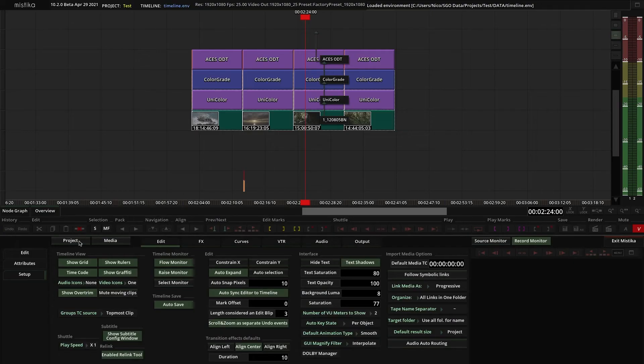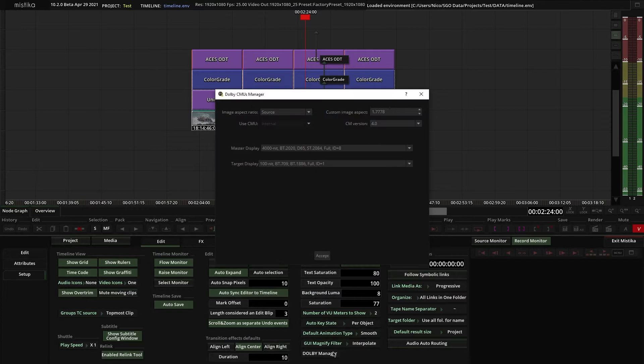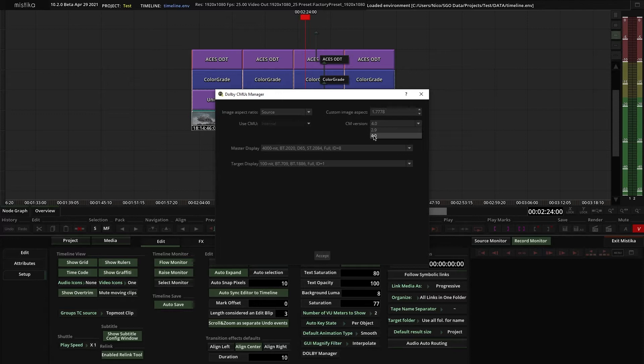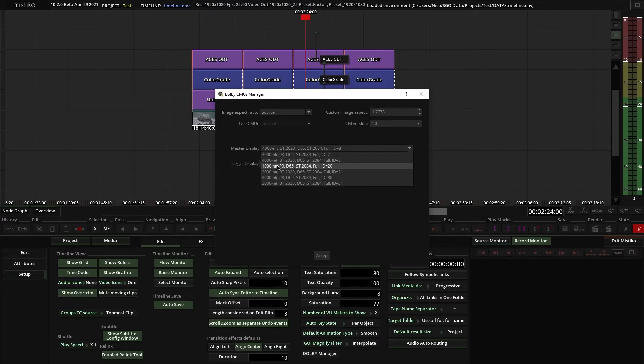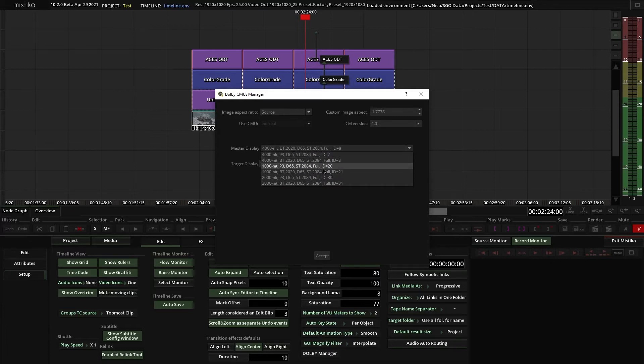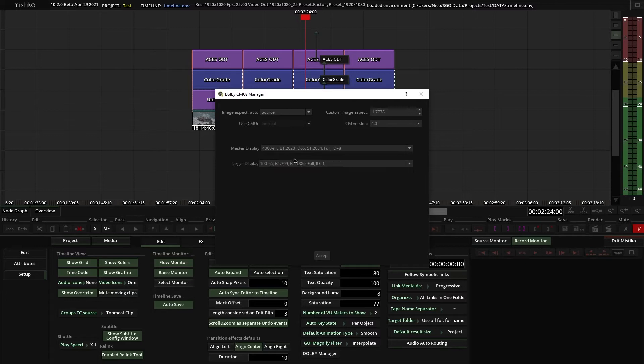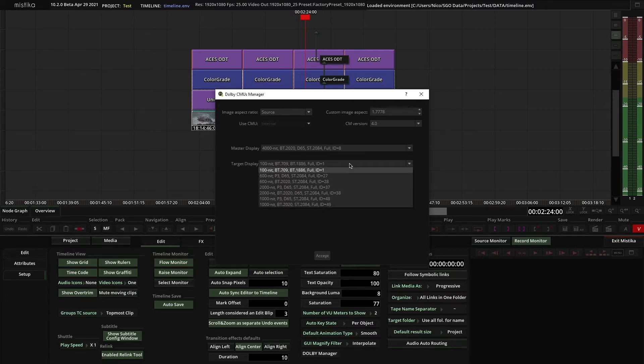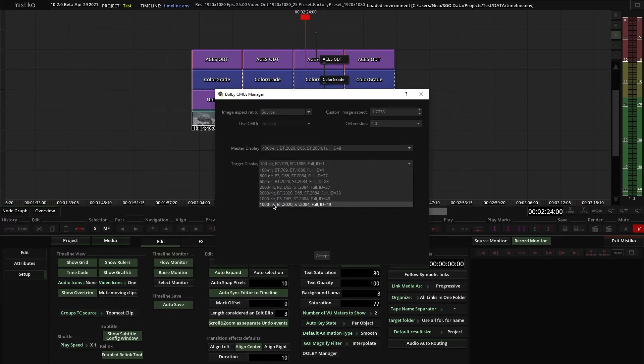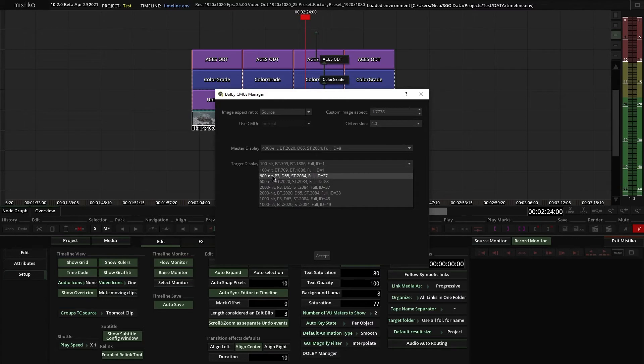Now, click on the Dolby Manager, select the Dolby Vision version that you want to use for your project, in this case version 4. Then in Master Display, you have to select the profile that fits the settings of the reference monitor that has been used for the grading, in my case again is Rec 2020 PQ 4000 nits. Finally, here you choose the target, the secondary version that you want to create and preview using Dolby Vision. In this case, I will go for the SDR version in Rec 709 and 100 nits.